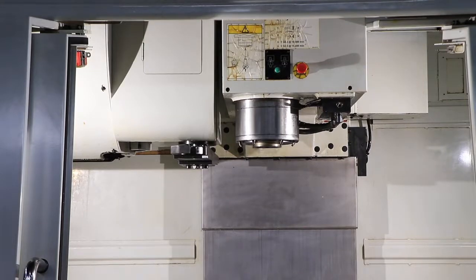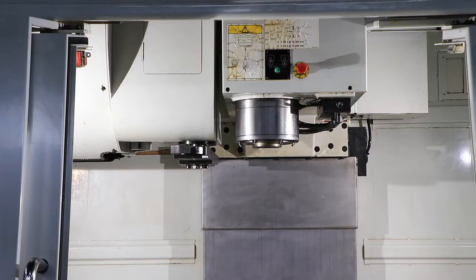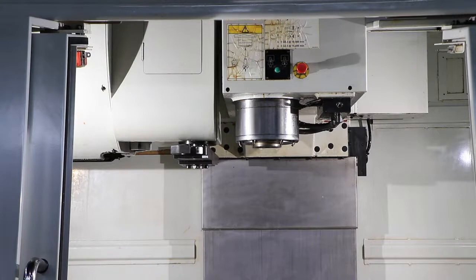You have a 24 position side mount tool changer. That's 5,000 RPM. 7,500 RPM.